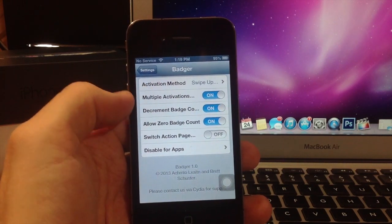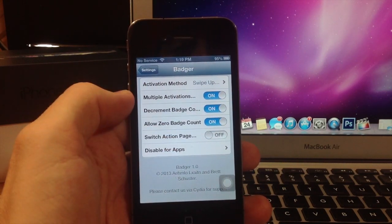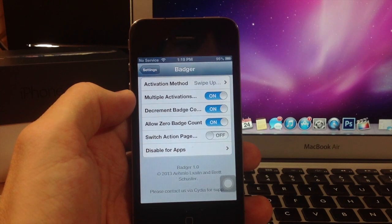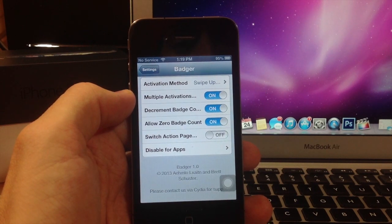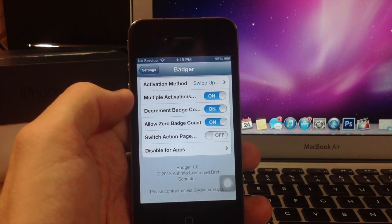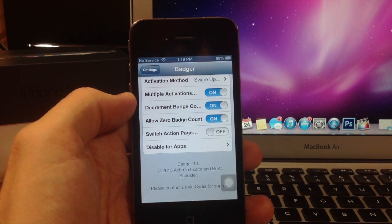You can have multiple activations enabled. You can decrement the badge counter, so every time you mark one as read it'll go down instead of staying the same. And you can allow zero badge counters.